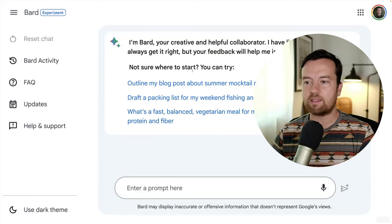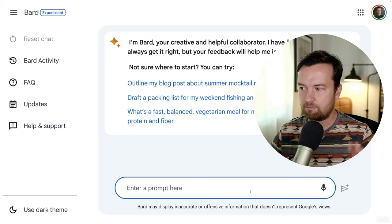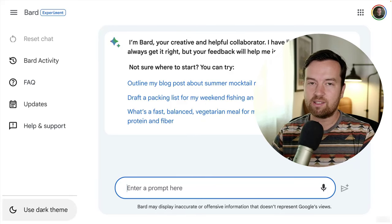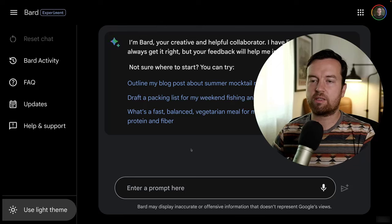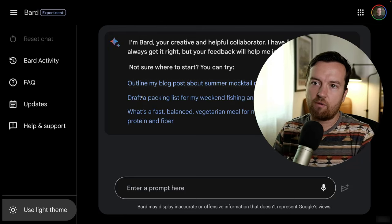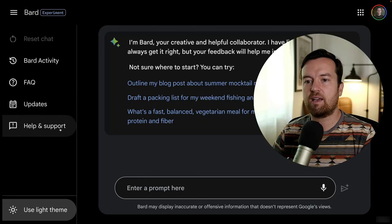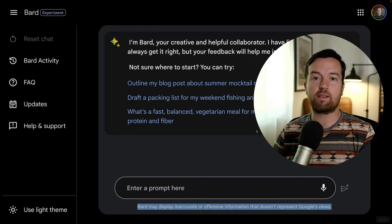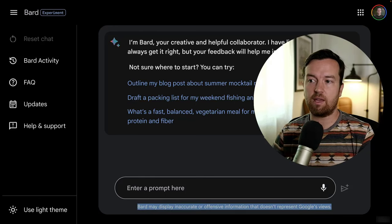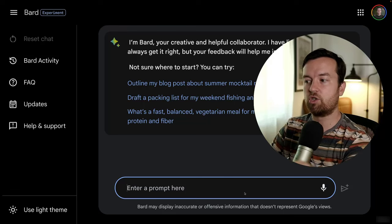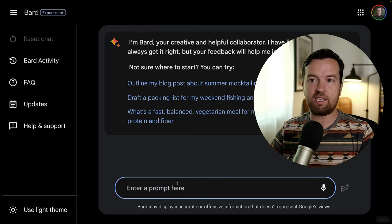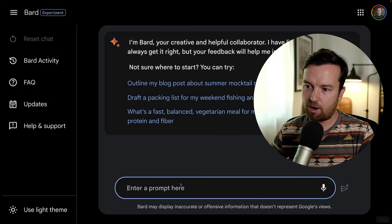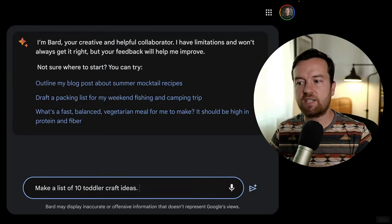Once you log in, you'll see something like this. On the right-hand side you have your prompt box, a microphone for voice input, and a dark theme which is easier on the eyes. You have your past Bard activity on the left-hand side. It notes that there might be some mistakes or unfactual results — be aware of that. Currently it's just text responses similar to ChatGPT, but they are adding an image creator and a tool where you can submit images as part of your prompts. Let's just do a basic one: make a list of 10 toddler craft ideas.